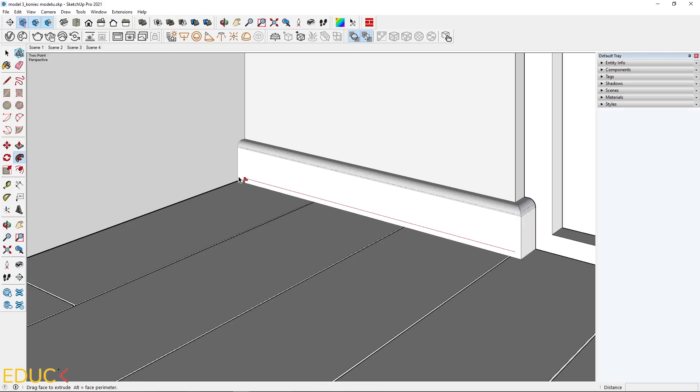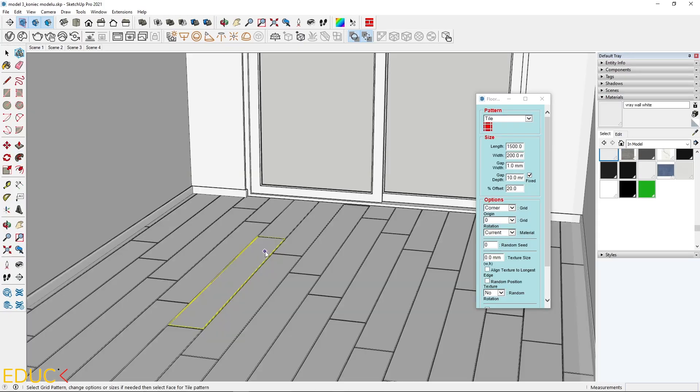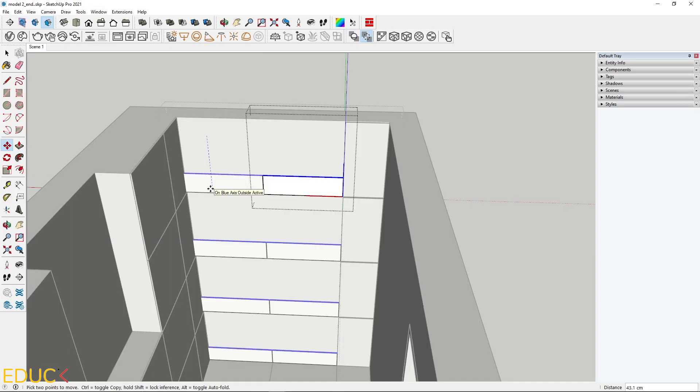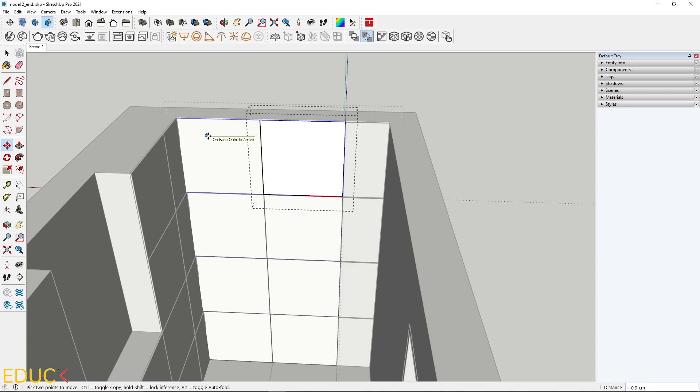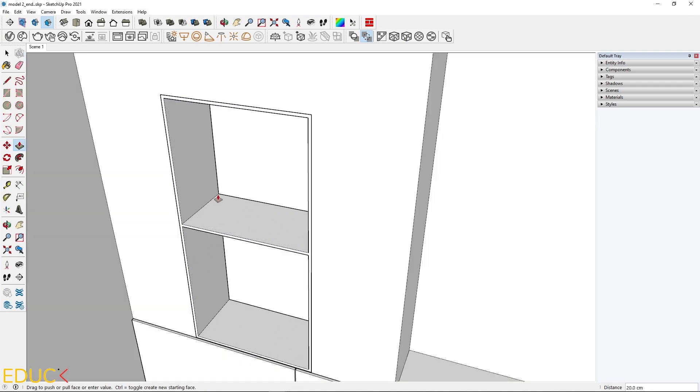We will start with modeling, creating baseboards, panels, tiles and more.